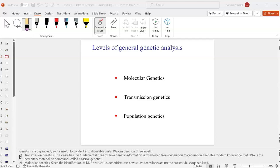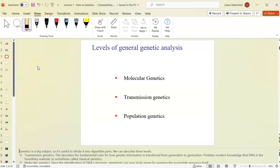Transmission genetics looks at how traits are passed from parent to offspring — classical genetics. Population genetics is the study of populations, and we can apply certain things to populations rather than just individuals, and make inferences from that.